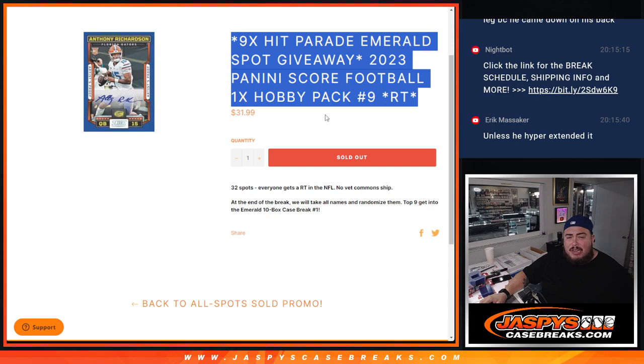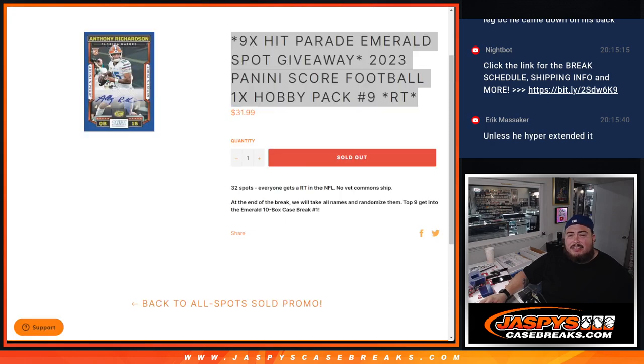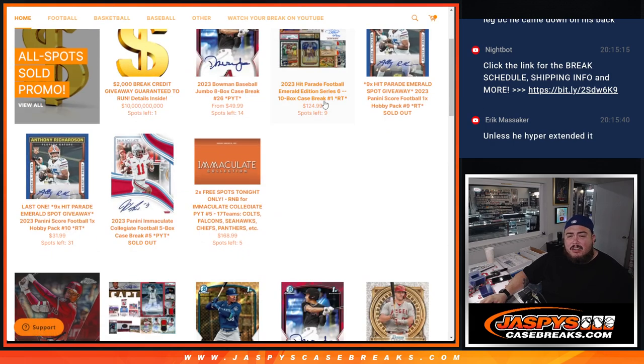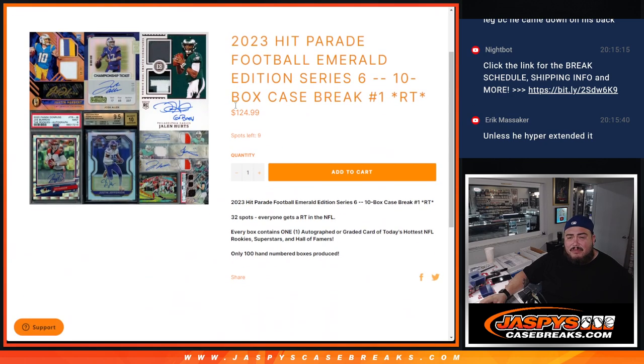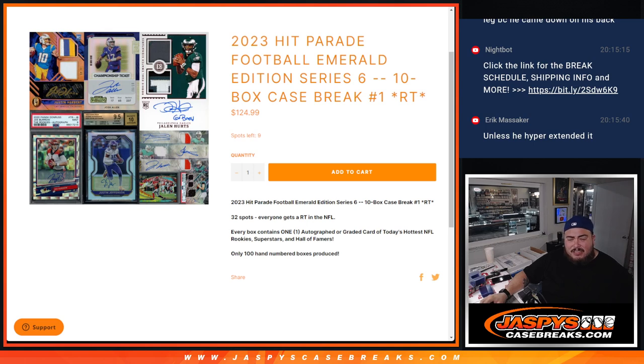Then at the end we will randomize only the customer names. Top nine get into this Hip Parade break right over here, which again is down to nine. And we have to just do one more filler and we're in breaks field guys. So let's do that break tonight. If not, get it closer for tomorrow.